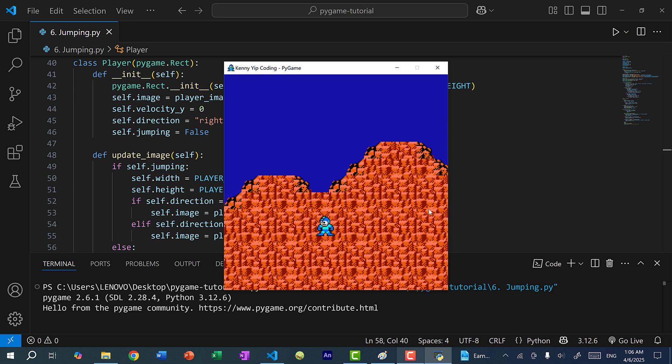In the next video we're going to do something similar to gravity, except in the x direction — we are going to apply friction for when Mega Man moves horizontally. Hopefully you found this video helpful, and if you did, make sure you give it a like. If you have any questions, let me know in the comments. If you want to stay up to date for more Python game programming tutorials, make sure you subscribe to the channel, and I'll see you in the next video. Bye-bye.